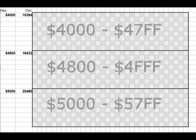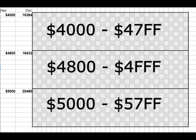In summary: three segments. The top segment has addresses 0x4000 to 0x47FF. The middle segment, 0x4800 to 0x4FFF. And the bottom segment has addresses 0x5000 to 0x57FF. Simple enough, I hope.